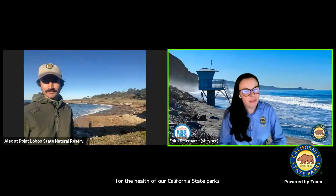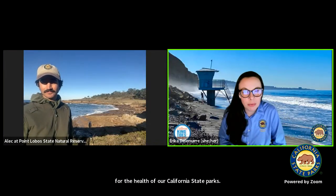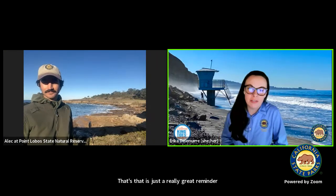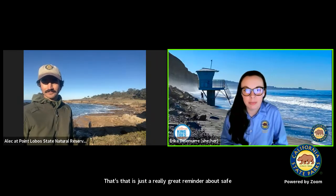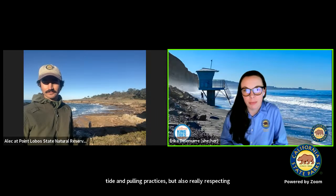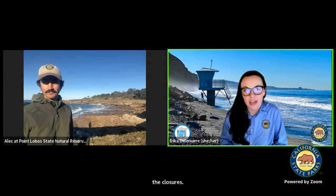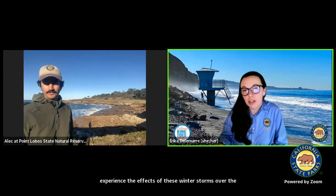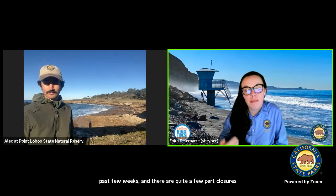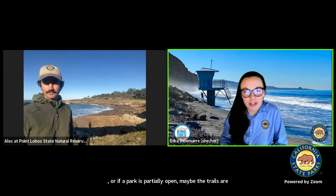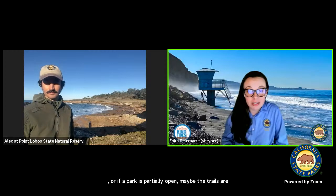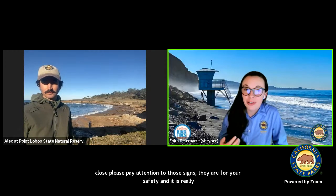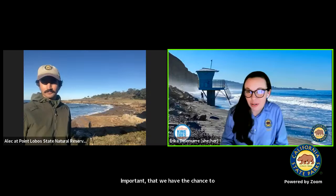That's a really great reminder about safe tide pooling practices but also really respecting the closures. So many of our state parks and state beaches experienced the effects of these winter storms over the past few weeks. There are quite a few park closures, or if a park is partially open, maybe the trails are closed. Please pay attention to those signs. They are for your safety, and it is really important that we have the chance to rehabilitate these trails so that you can get out on them and enjoy them again.